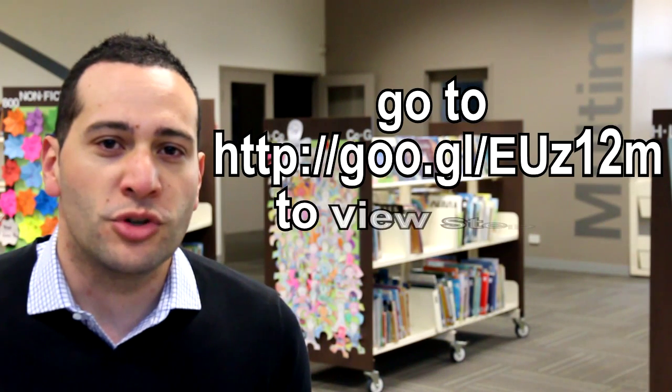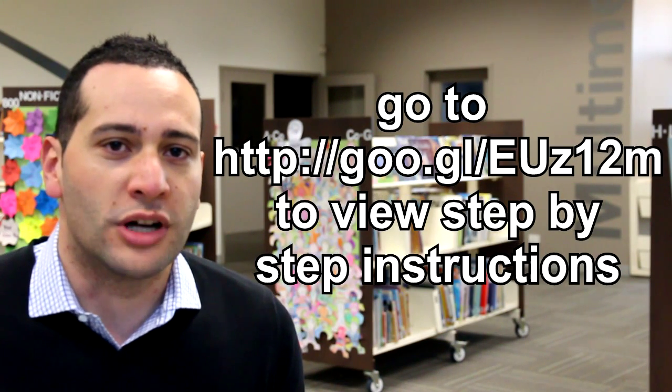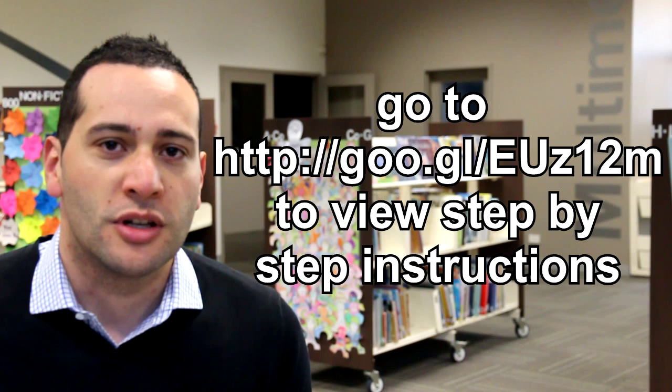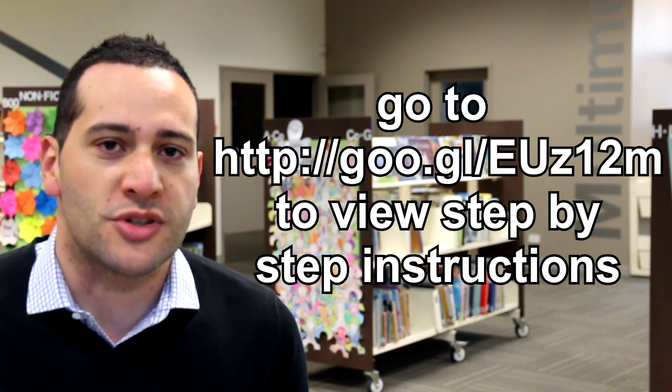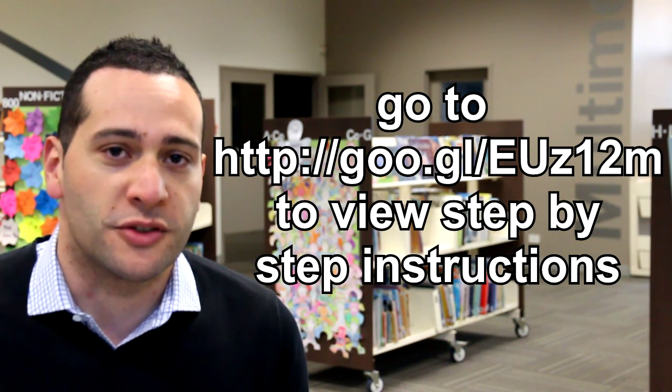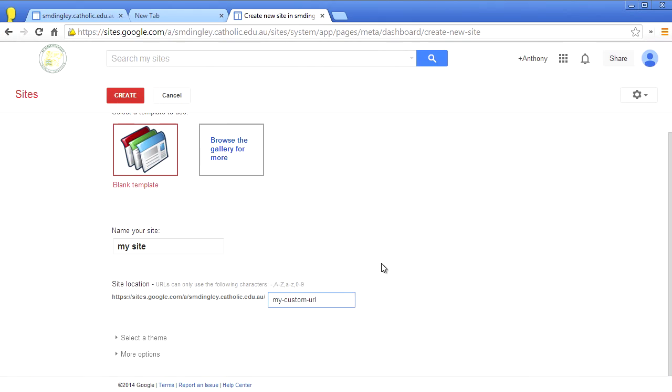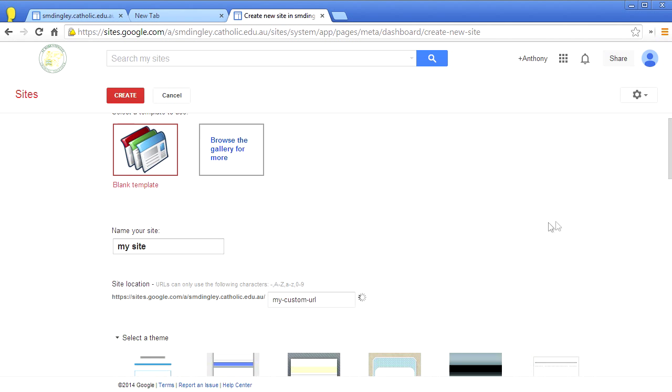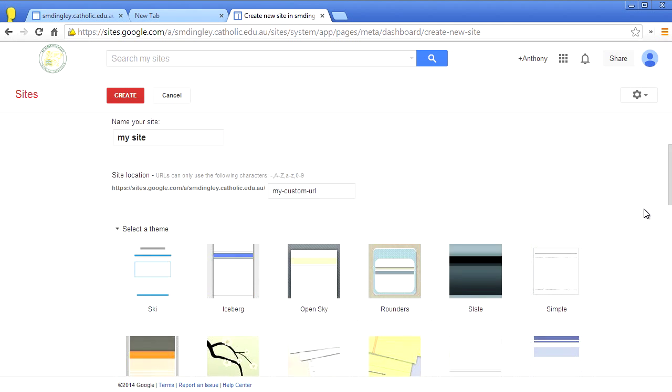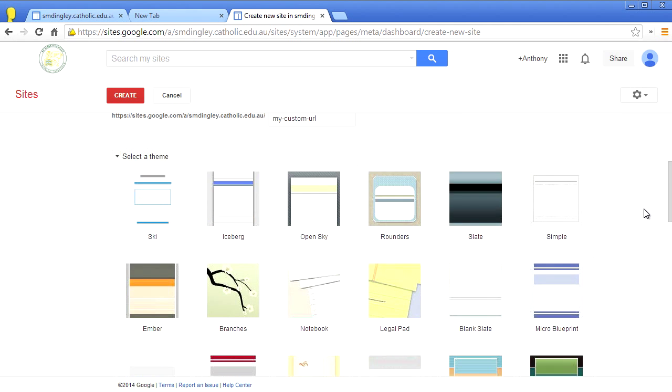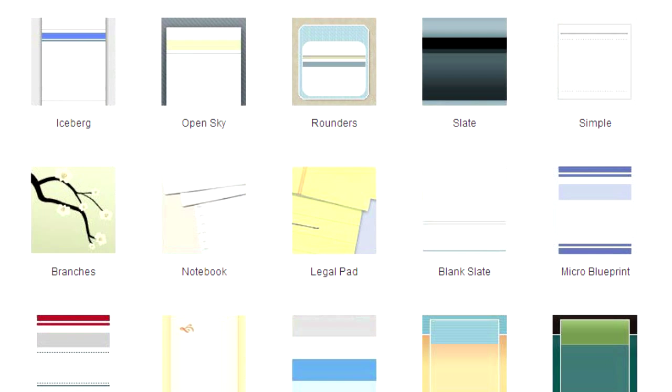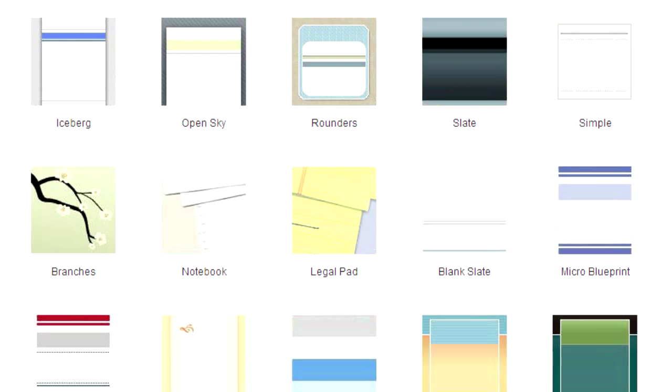Although if you wish to change your URL afterwards, you can copy your site and give it a different URL name. Through the select a theme option, you can view some pretty nice colored design themes to use straight away. Look for themes that are expanded all the way across the screen, like Slate or Micro Blueprint. These will present in the best way on any screen size.